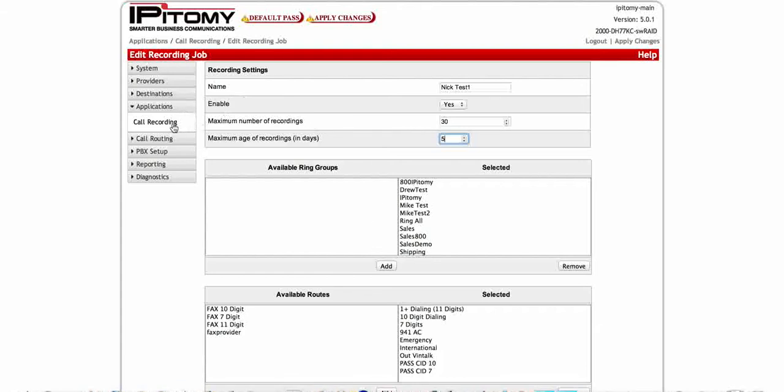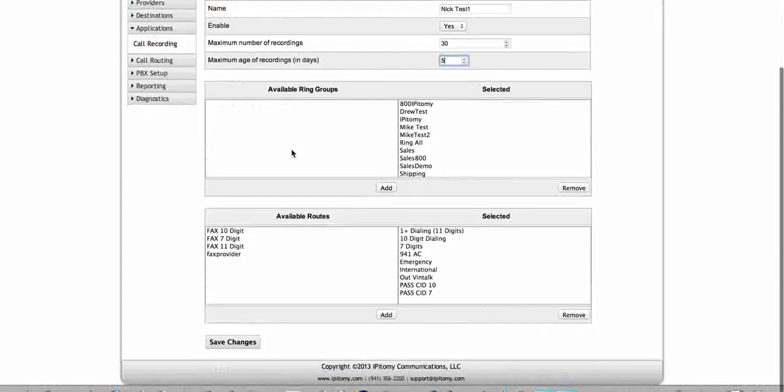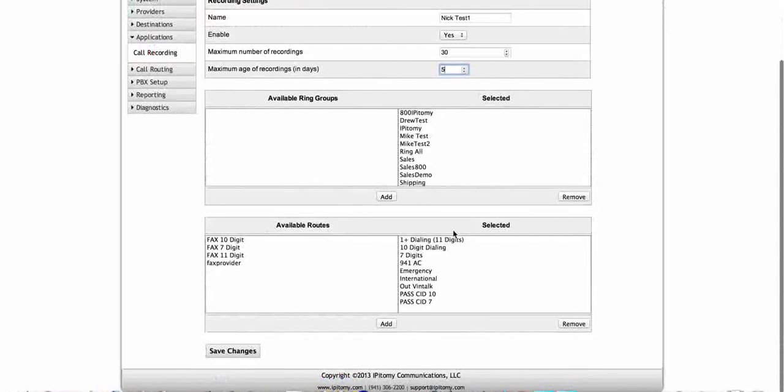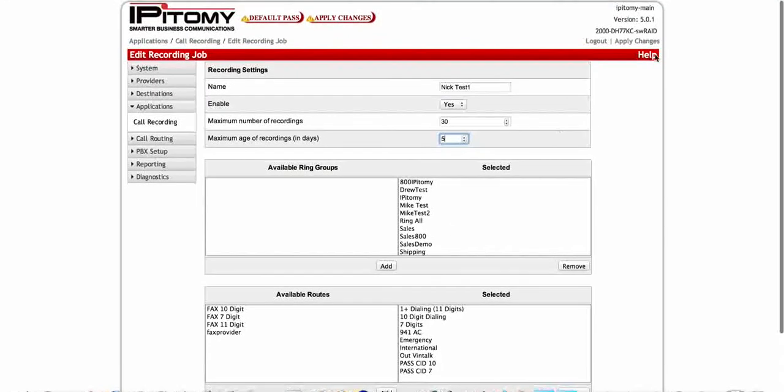Then you'll be able to go in. Of course you also want to save your changes and apply changes up here.